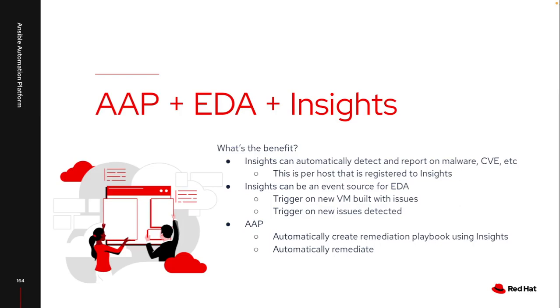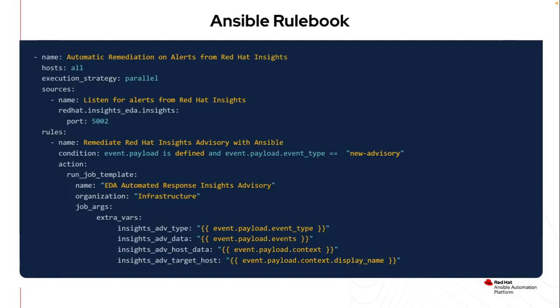So what does this look like from the rulebook side of things in event-driven Ansible? This is roughly what I have for a rulebook. I have other conditions specifically looking for malware and other pieces, but in this case I want to focus on CVEs, which are an event type of new advisory. So I'm going to pass a bunch of payload to the playbook that I'm using so I can know the exact event type, what the context is, the host that this is running on.